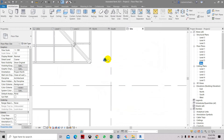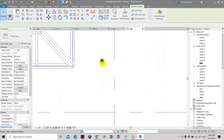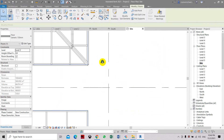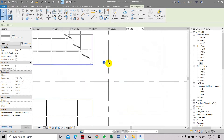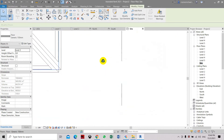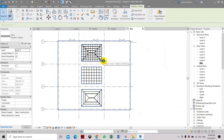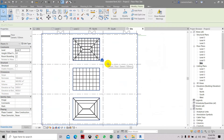The survey point and the project base point are on the same location, so they coincide with each other — you don't have to change it. Another point I want to show you is the internal origin point.